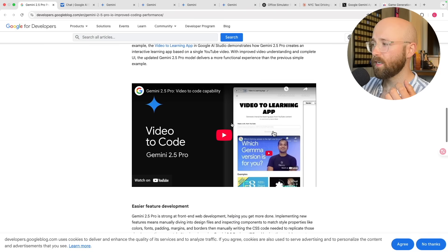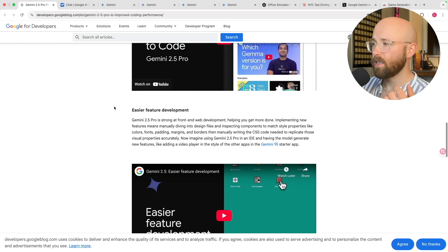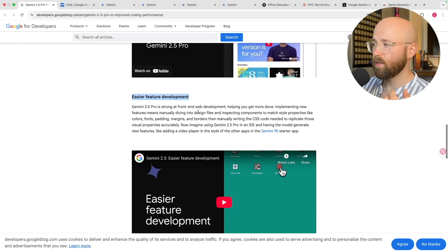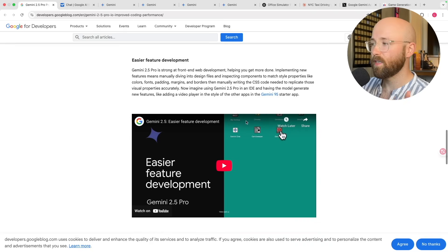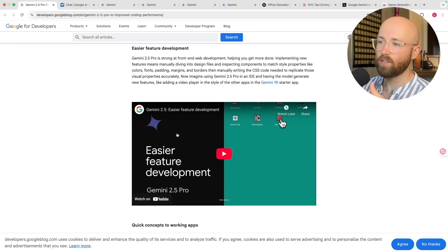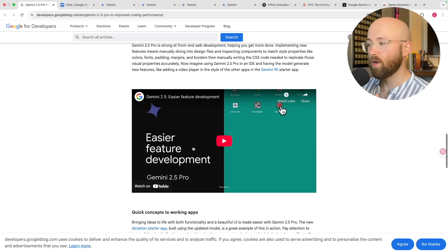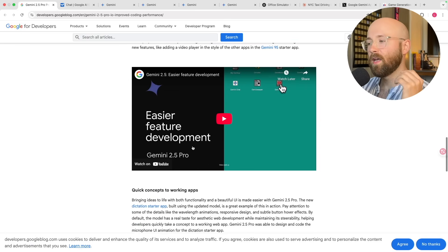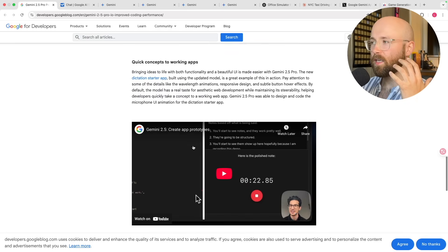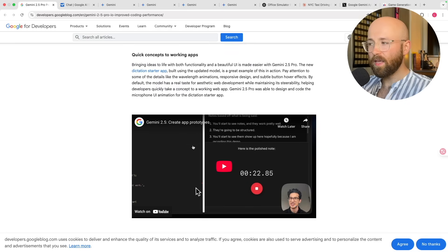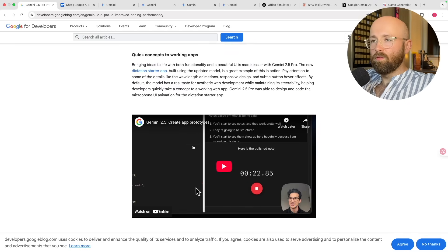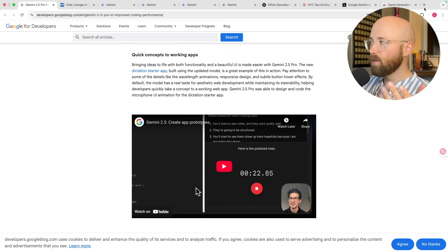If we go to the next part, easier feature development — it just shows how easy it is that you can ask for something in one line and it will go and create the entire thing. That's basically the big point of all of this. It's kind of like Lovable, right?